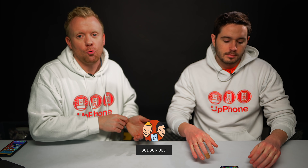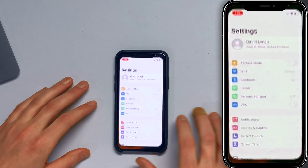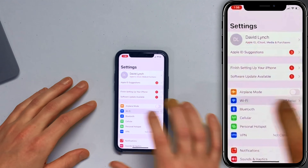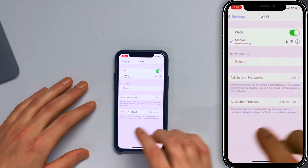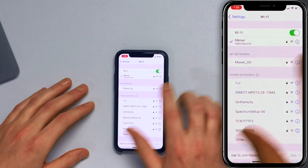Let's dive into the Settings app. We actually hooked up my home Wi-Fi to be weak security just for the purposes of this video, so don't get any ideas. Open Settings, tap Wi-Fi. Here you'll see Meowy — weak security.